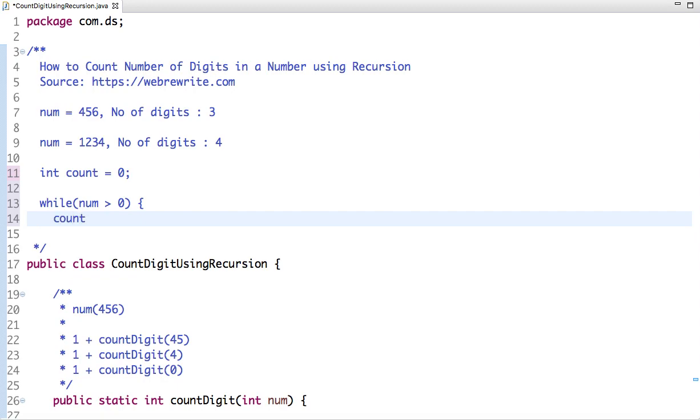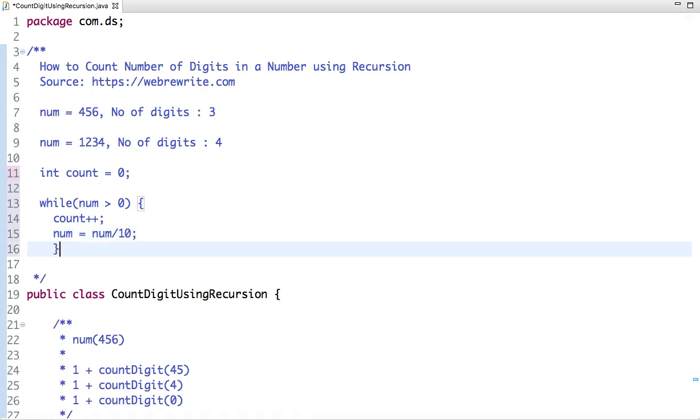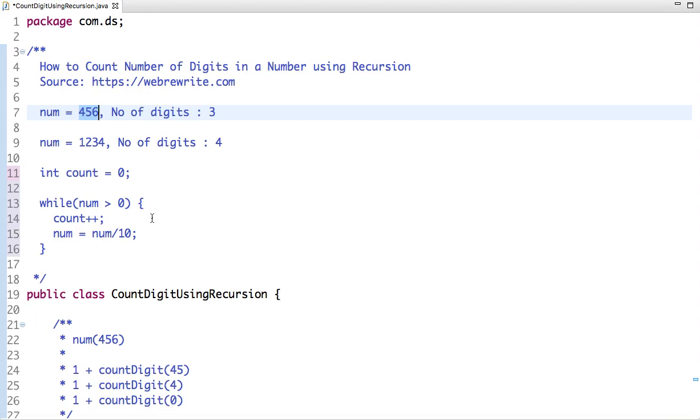We reduce the number at each iteration. So if the number is 456, then in each iteration the number is reduced and the count is increased. After first iteration, the number becomes 45 and the count is incremented to 1. After second iteration, the number reduces to 4 and the count increases to 2.